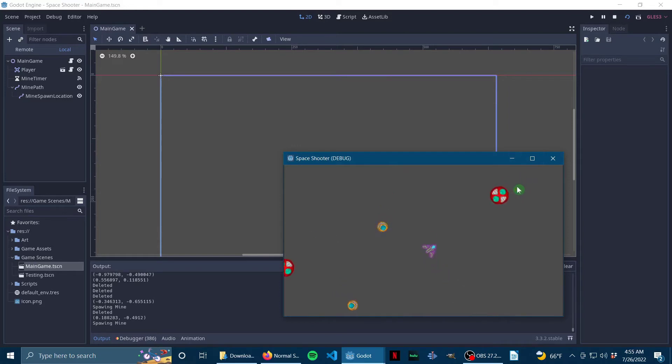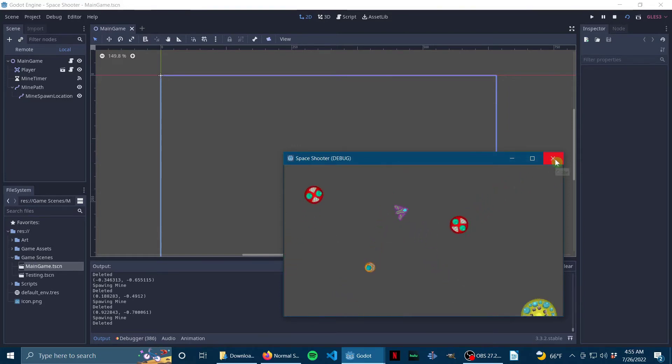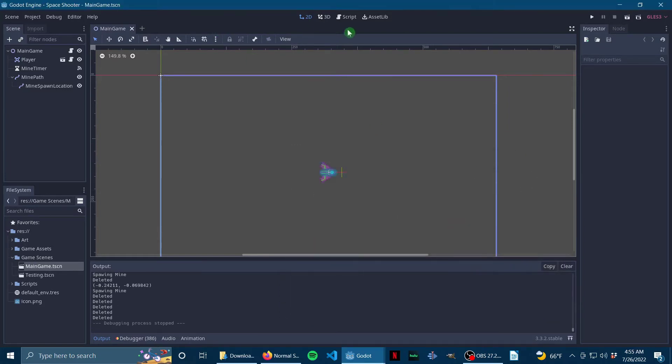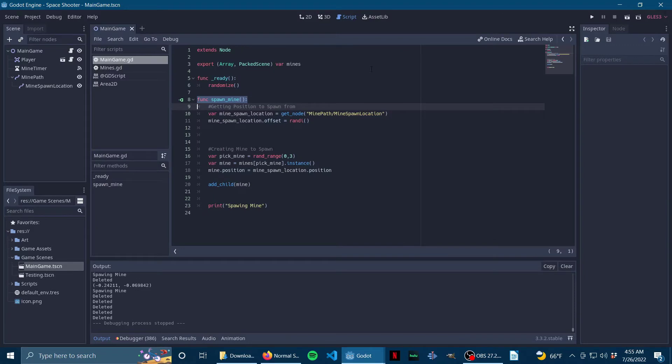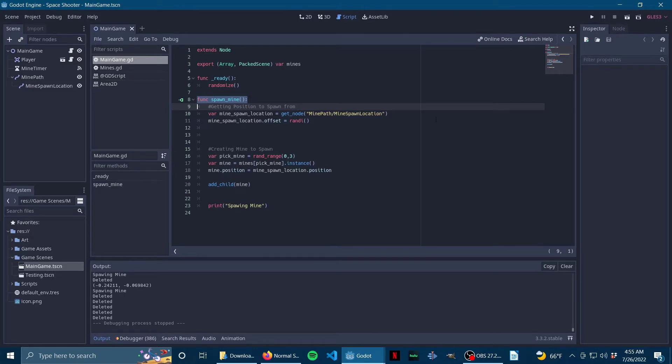So without me going on and on about that, let's hop into the project files. This is my main game handler. This is almost the same exact script as my first 2D game, the spawn script for that, almost the exact same thing.